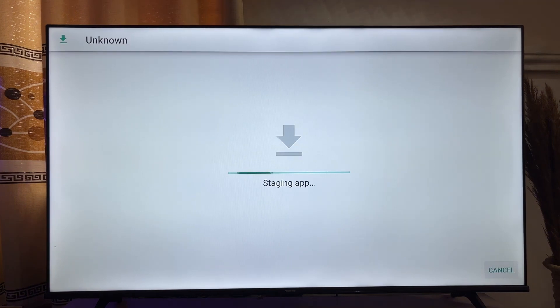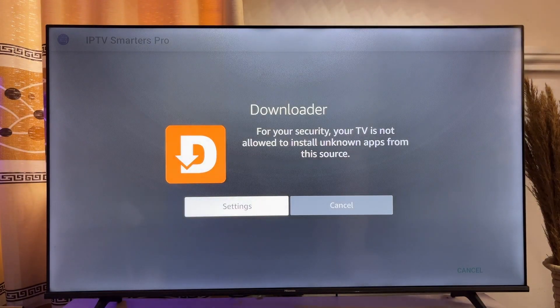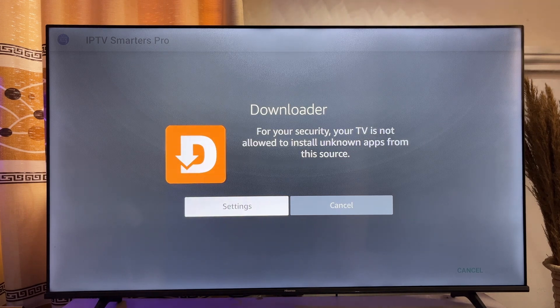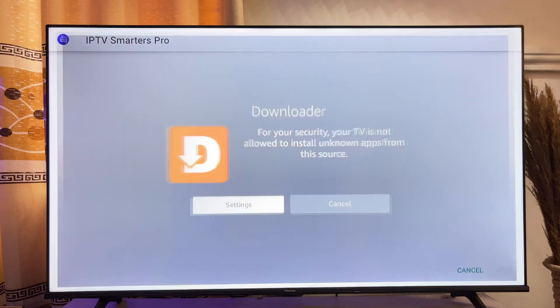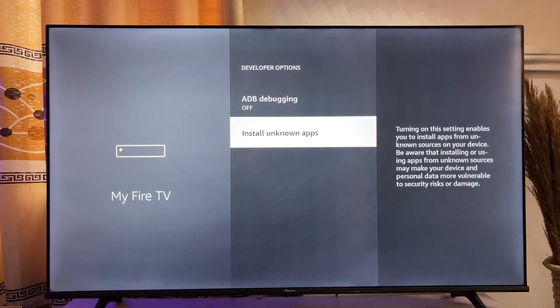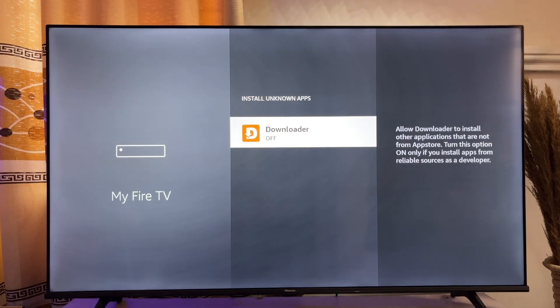Once it is done downloading, it automatically starts installing itself into your Fire Stick. What you want to do is give the Downloader permission to install apps from unknown sources. So go ahead and click on Settings, just like so, and then go ahead and click on Unknown Apps. Now turn on this option for Downloader.